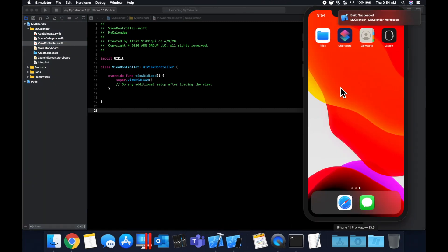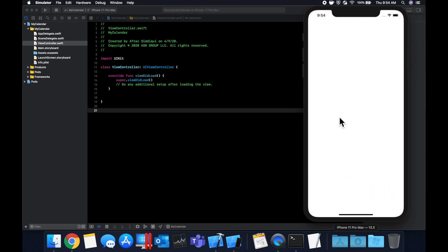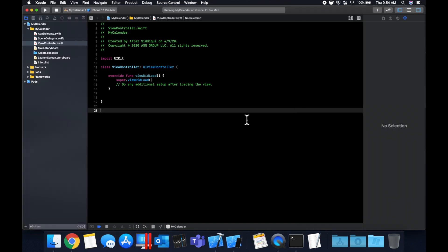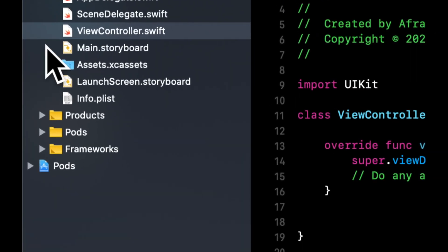We should see an empty app pop up — and there it is. Adding the calendar is actually fairly easy. There are two ways you can do it and we're going to go over both. The first one is we can add it via storyboard.